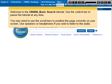Welcome to the CINAHL basic search tutorial. Use the control bar to pause the tutorial at any time. You may need to use the scroll bars to position the page correctly on your screen. Use speakers or headphones if you wish to listen to the audio.